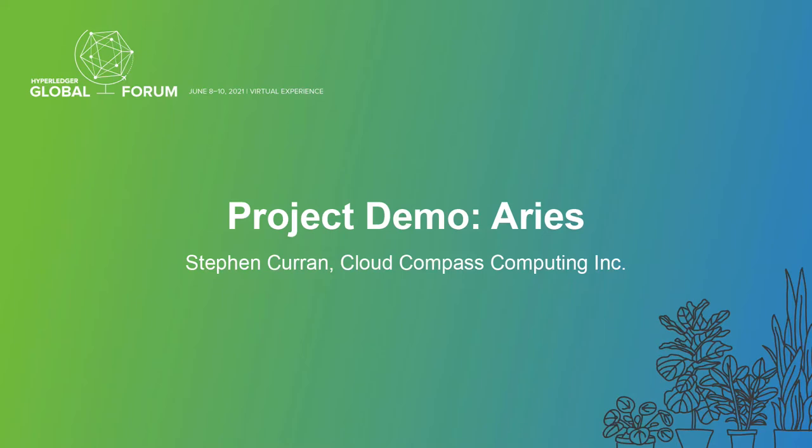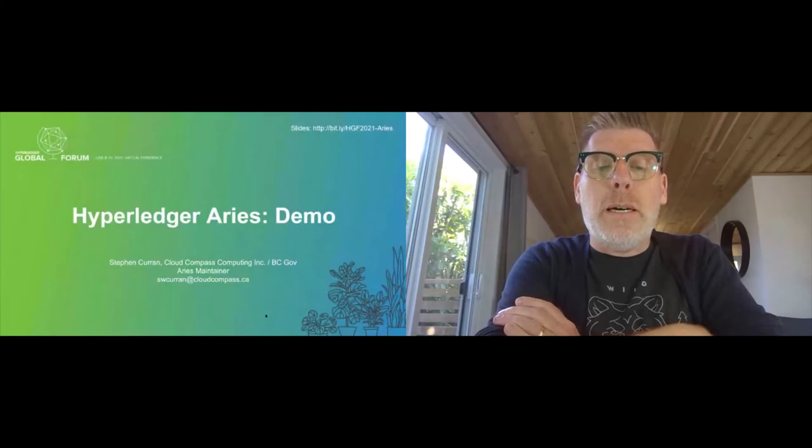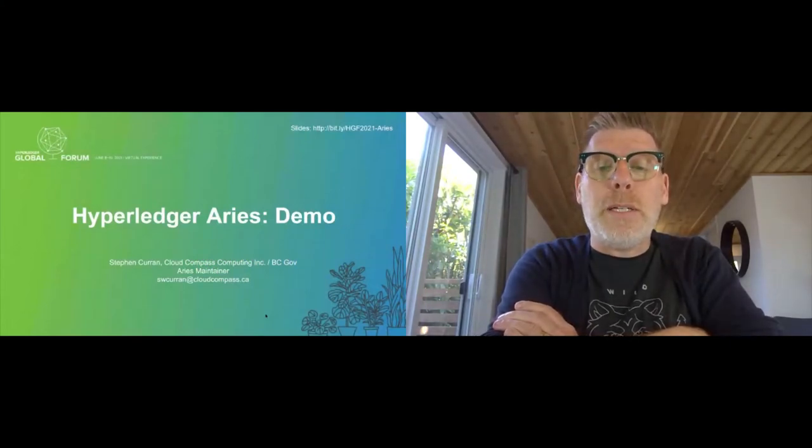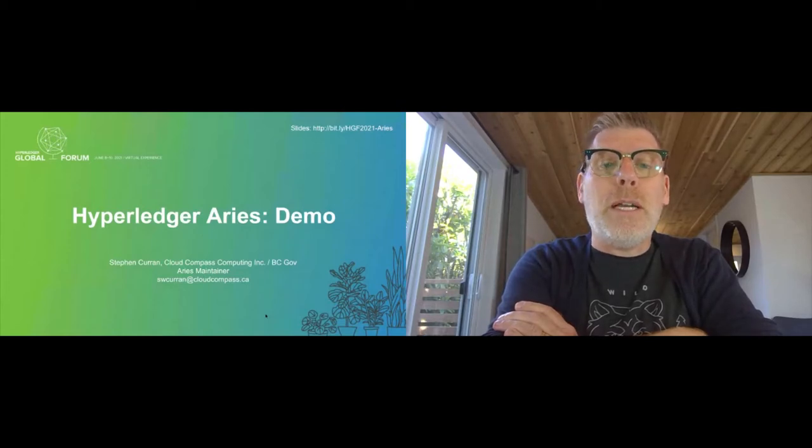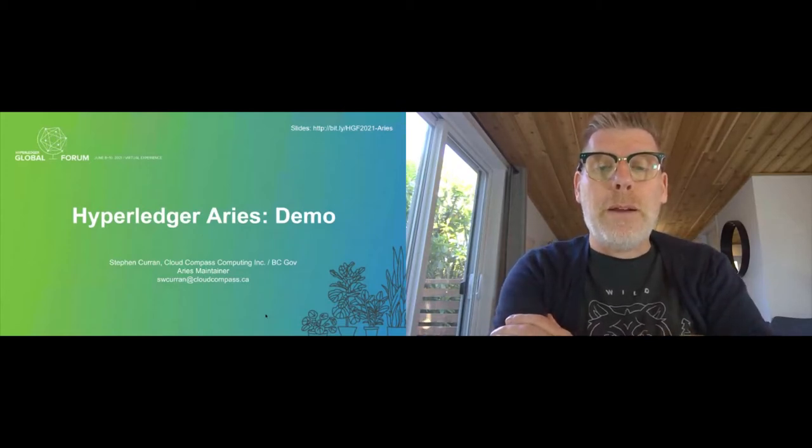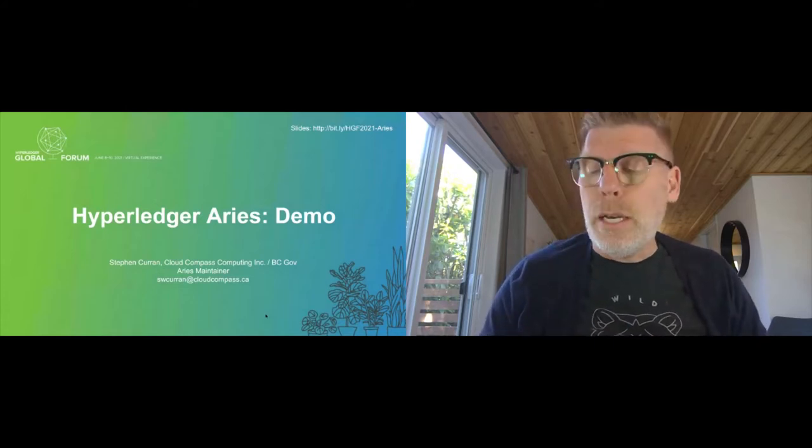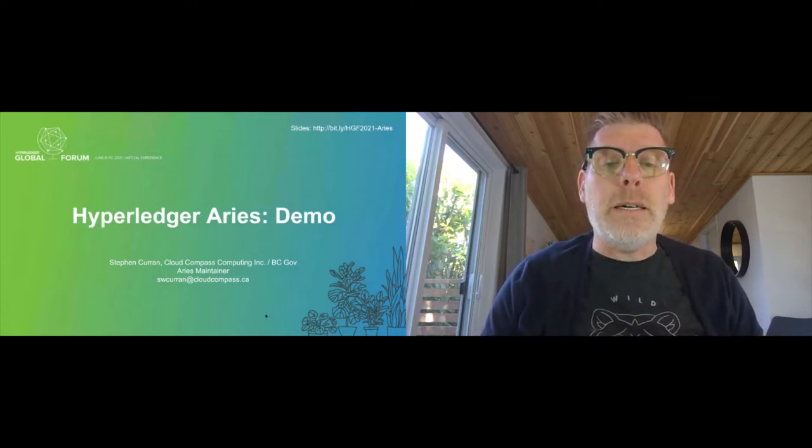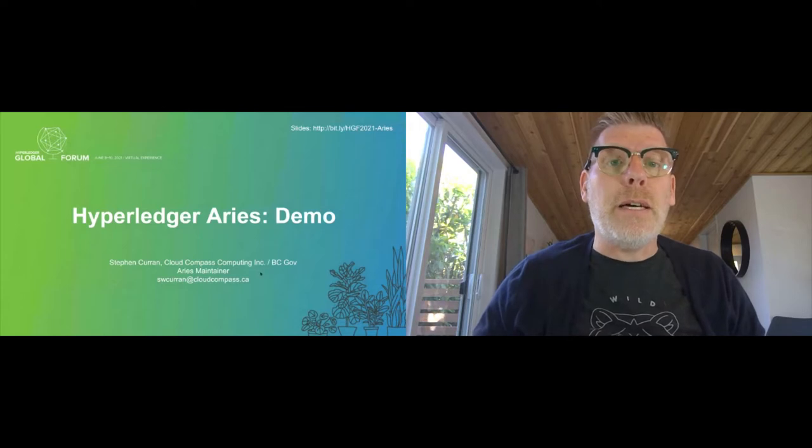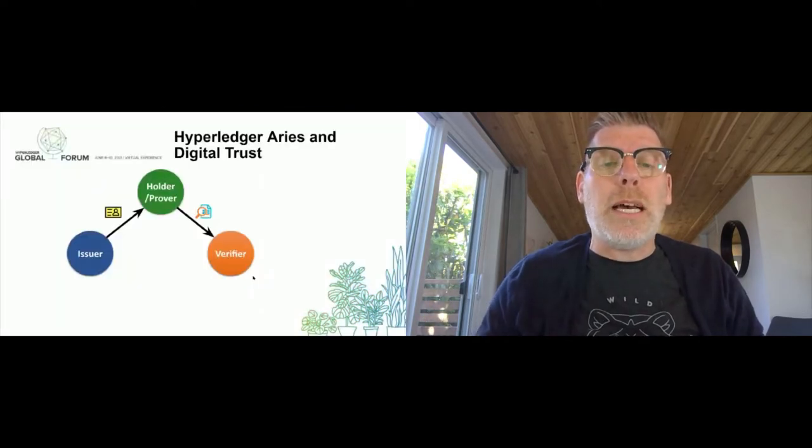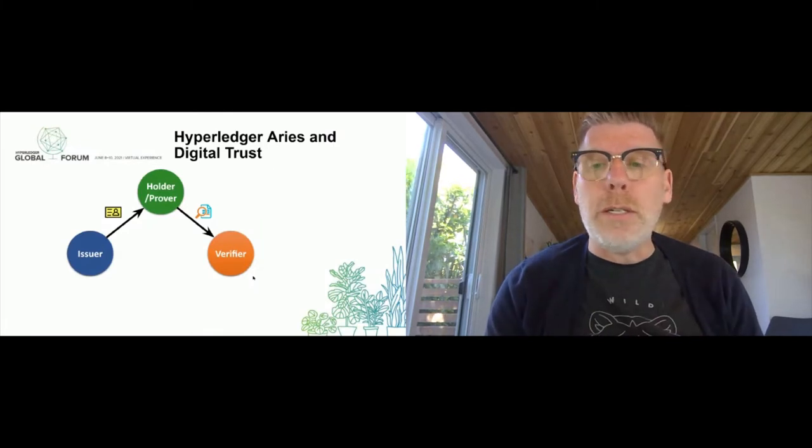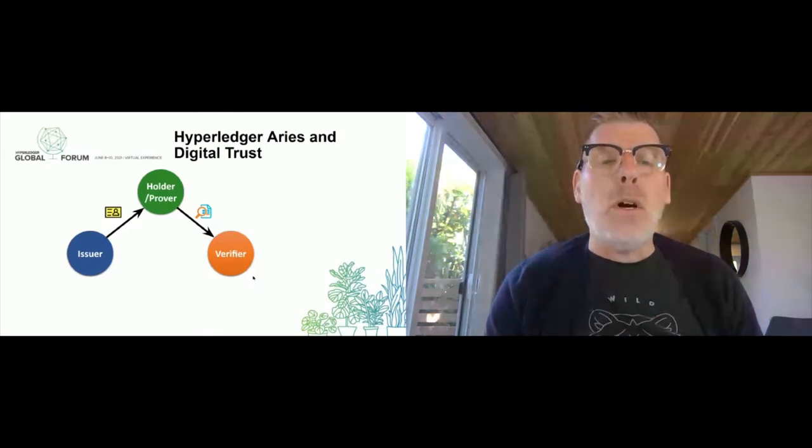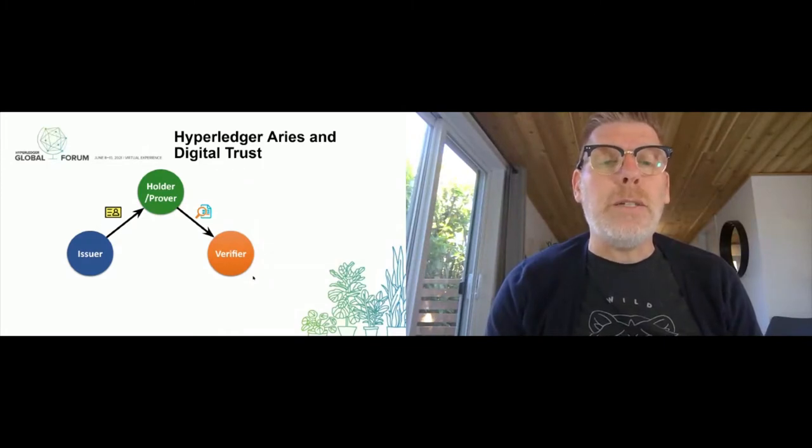Welcome to the ARIES demo session. I'm Steve Curran, I'm with Outcome Computing. I'm a consultant for BC Gov and I've spent a ton of time with the BC Gov team on ARIES. I'm an ARIES maintainer and we did an edX course on ARIES a year ago that we're updating now.